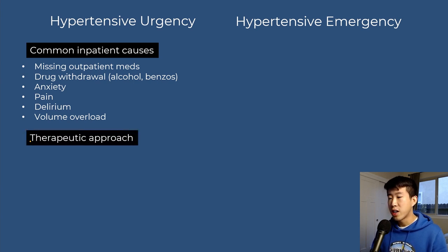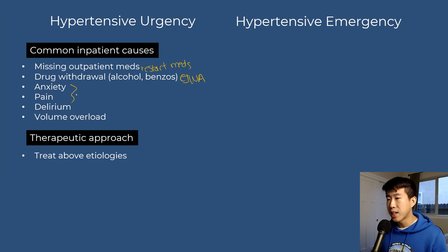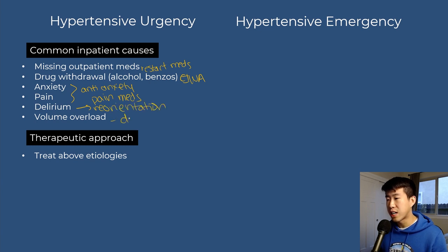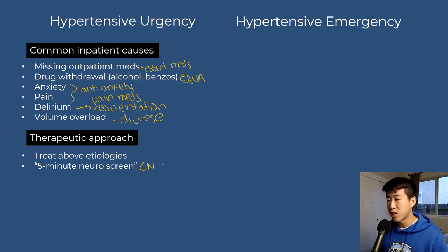The first step in treatment is to address those etiologies: do a thorough med rec and restart home medications, put patients on a CIWA protocol for drug withdrawal, treat anxiety and pain with appropriate medications and a quiet room, manage delirium with reorientation and delirium precautions, and diurese for volume overload. The next step is a five-minute neuro screen to rule out that you're not missing a hypertensive emergency — check cranial nerves, orientation, speech, and general strength to ensure no focal deficits.